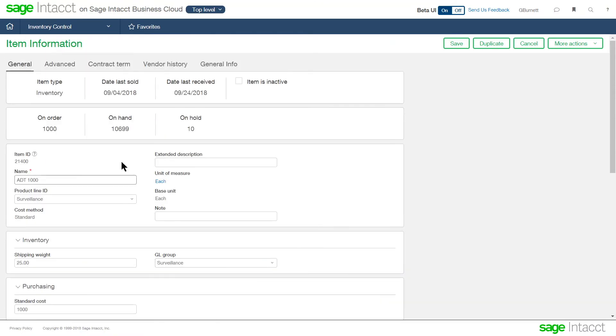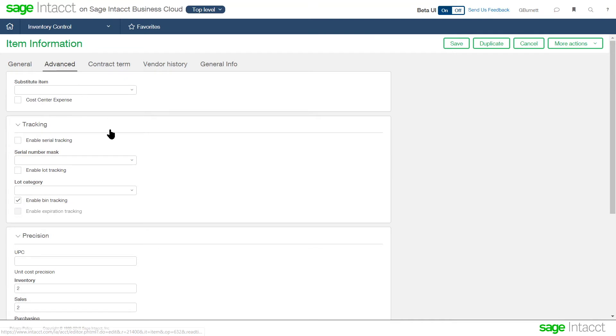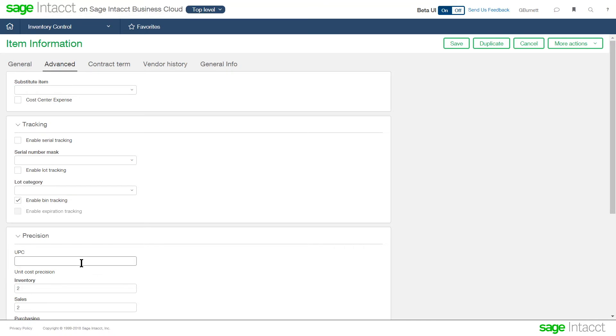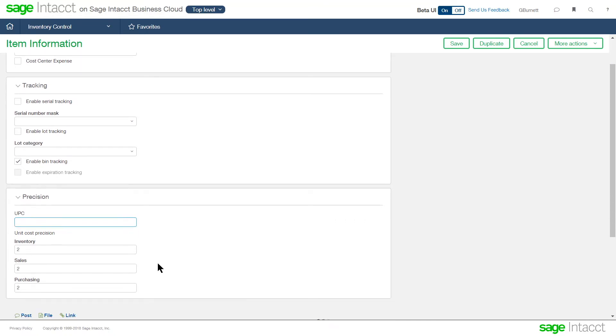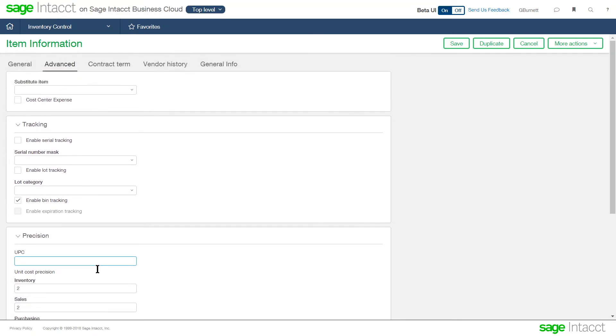Some additional information on the item, as we're setting it up, we indicated we can track it by serial number, by lot number. It can also enable that this item is being tracked by bin. So this is where we're enabling the ability to do row, aisle, and bin, the UPC code, and then how many decimals we're costing for inventory, sales, and purchasing on the item.